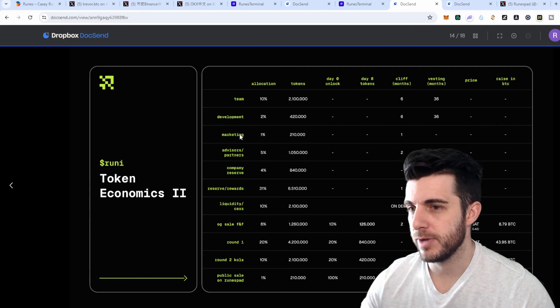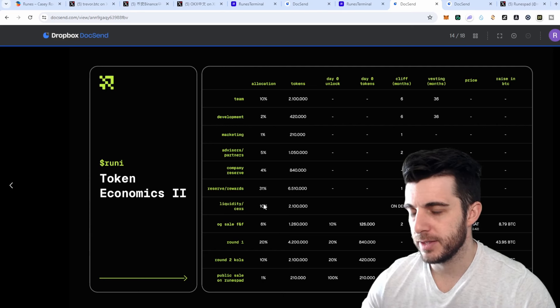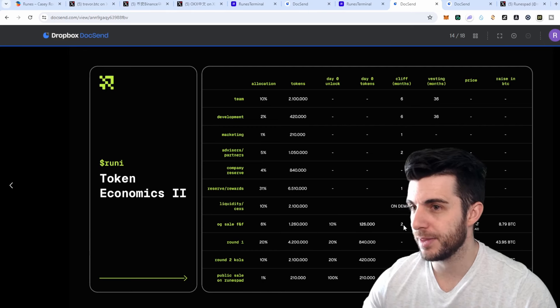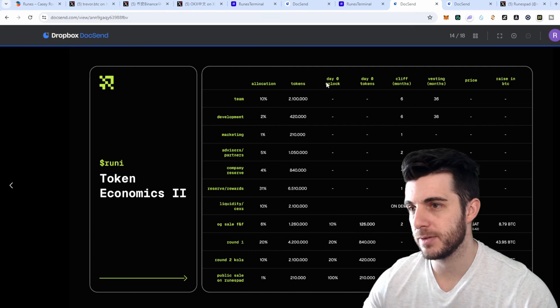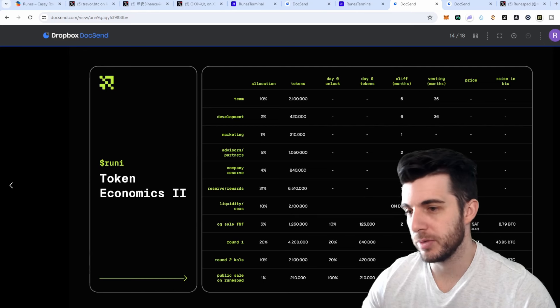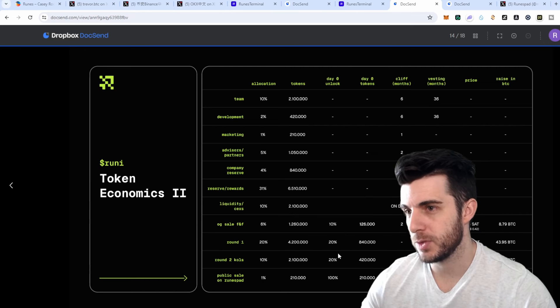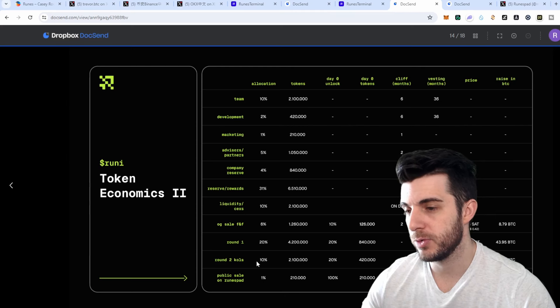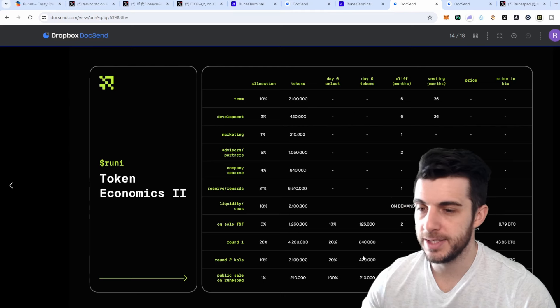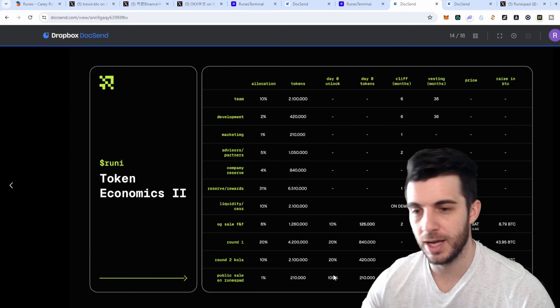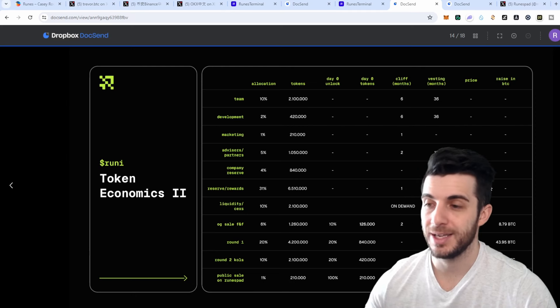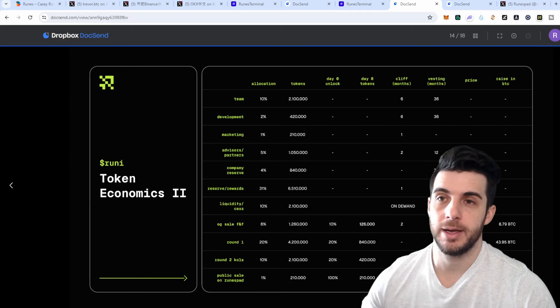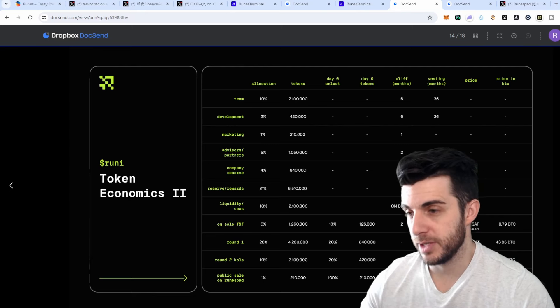If we have a look at the cliffs and vesting for all the rounds, obviously everything's standard for team, development, marketing and so on. But if we have a look at the sales, we can see OG sale has a two-month cliff with 10% on TGE, two-month cliff after that, and then 12-month vesting. Round 1 is 20% on TGE and then six-month vesting. Round 2 and KOLs: 20% on TGE with five-month vesting. Public sale will be just 100% unlocked. So you can see getting into that public sale would be ideal, and I definitely recommend you guys give them a follow and stay up to date.